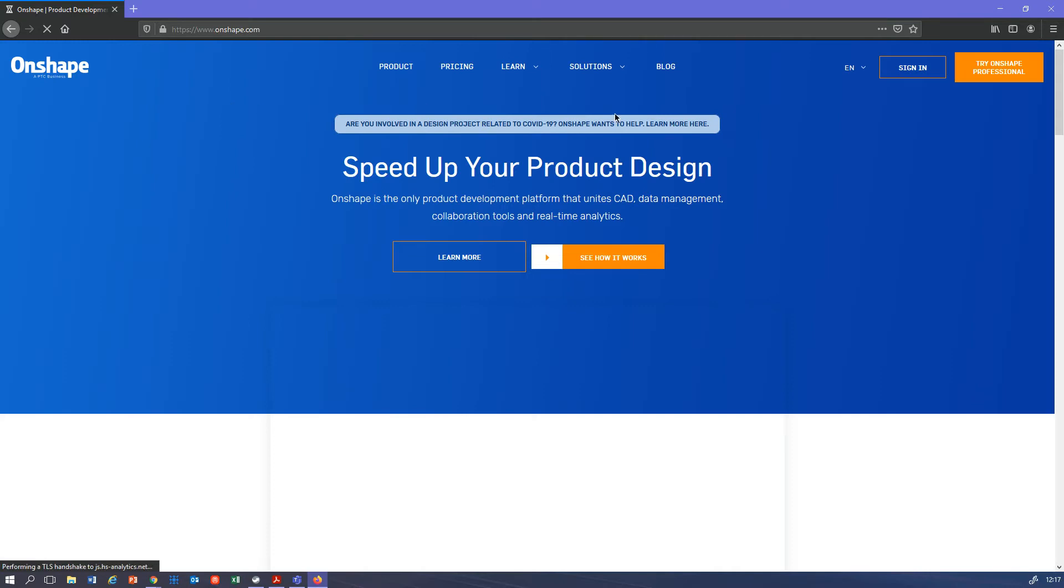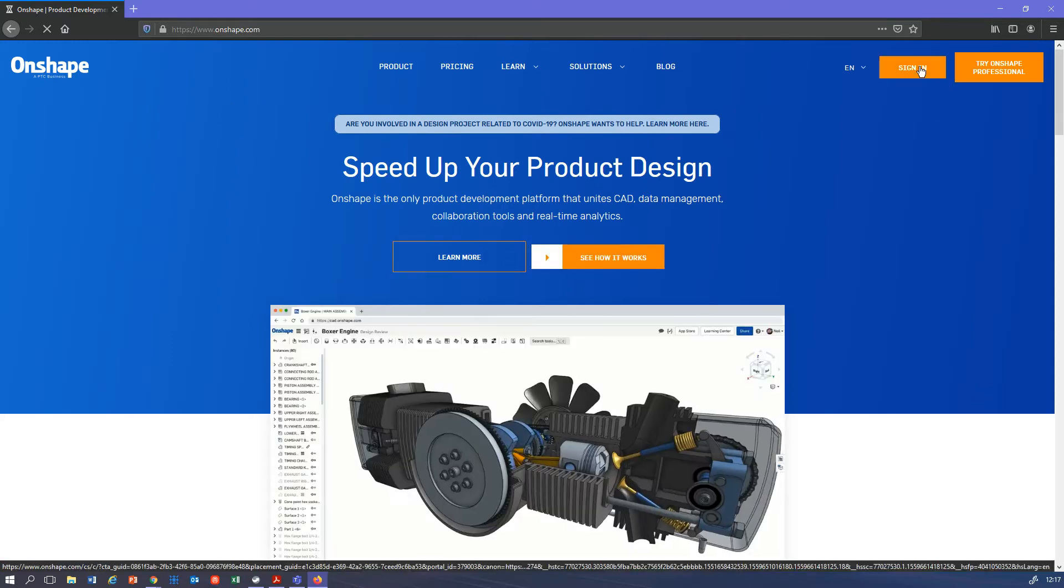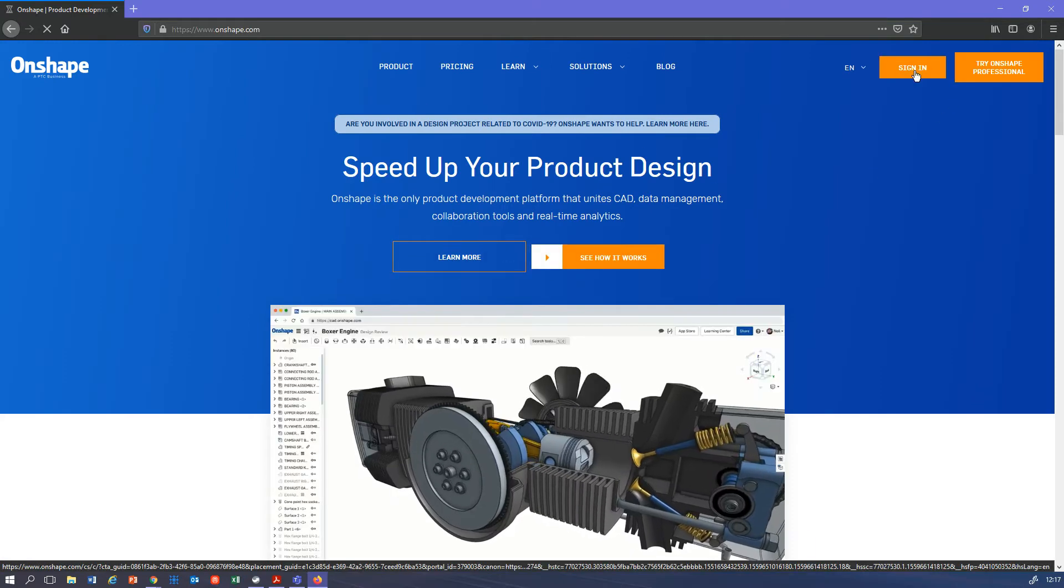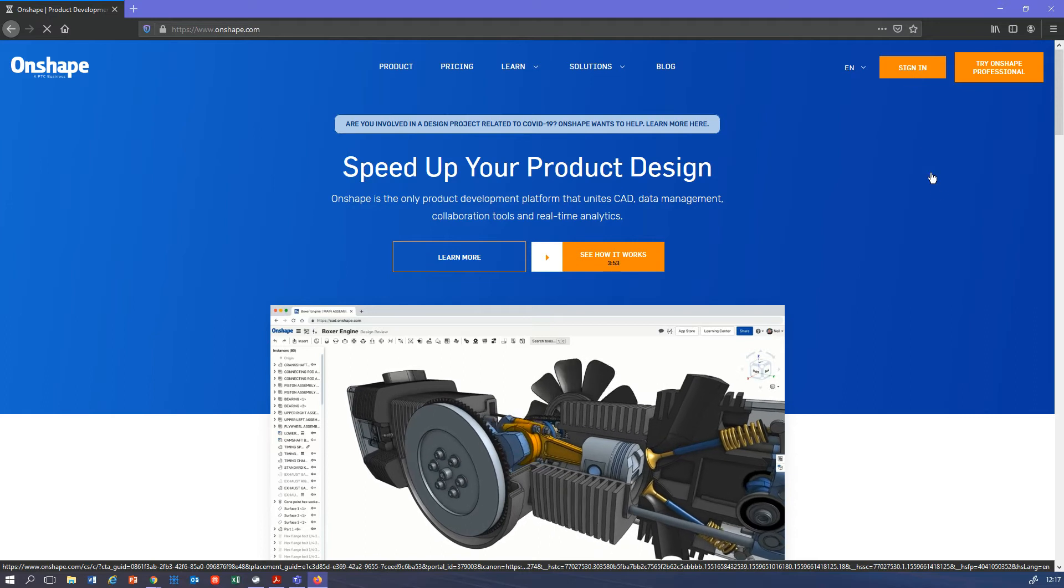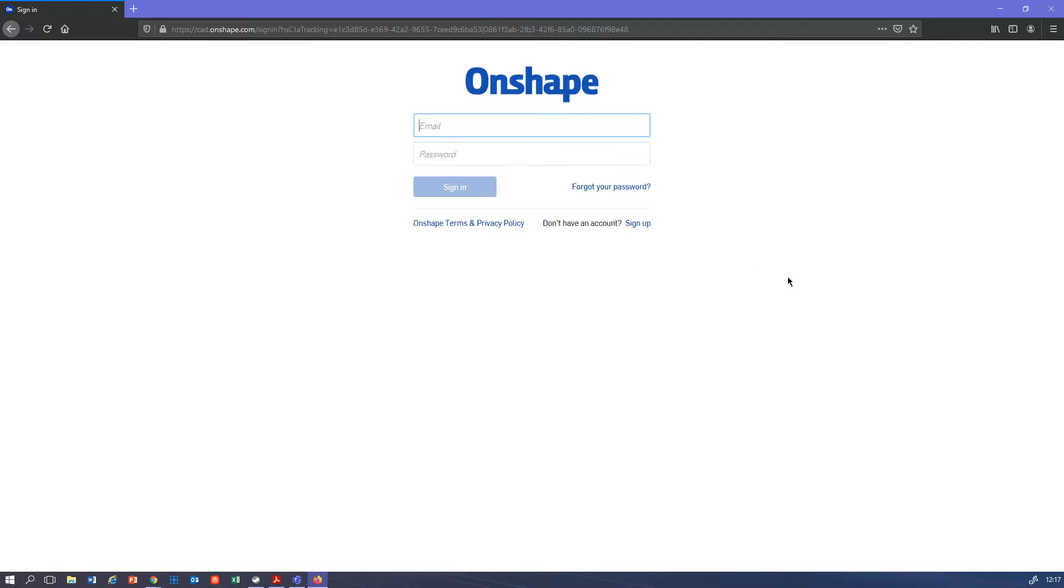We'll go to onshape.com. First thing you need to do is sign in. If you've not got an account, it's okay. We'll go to sign in, and then we don't have an email, we don't have a password. What do we do? Don't have an account? Sign up.